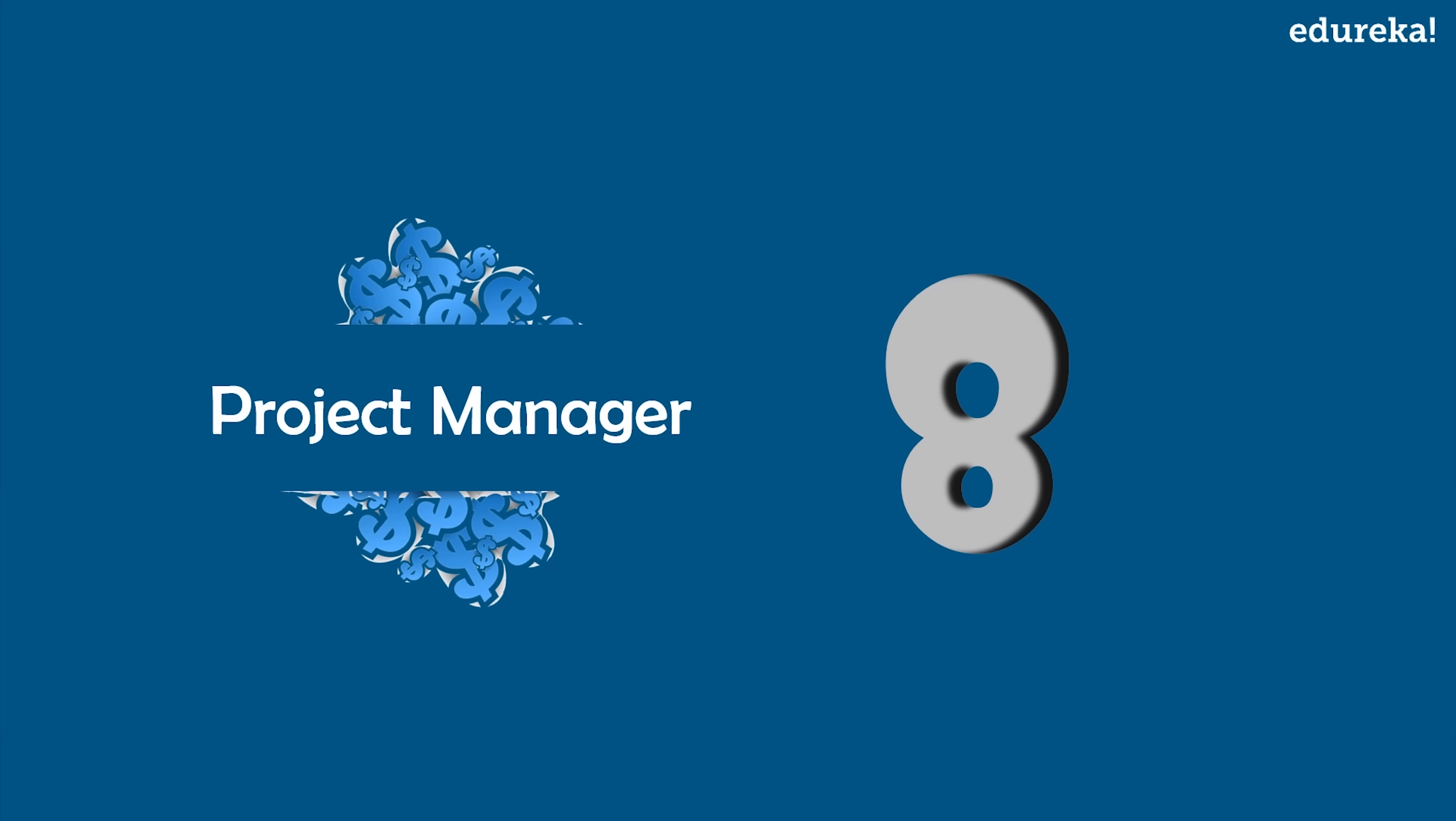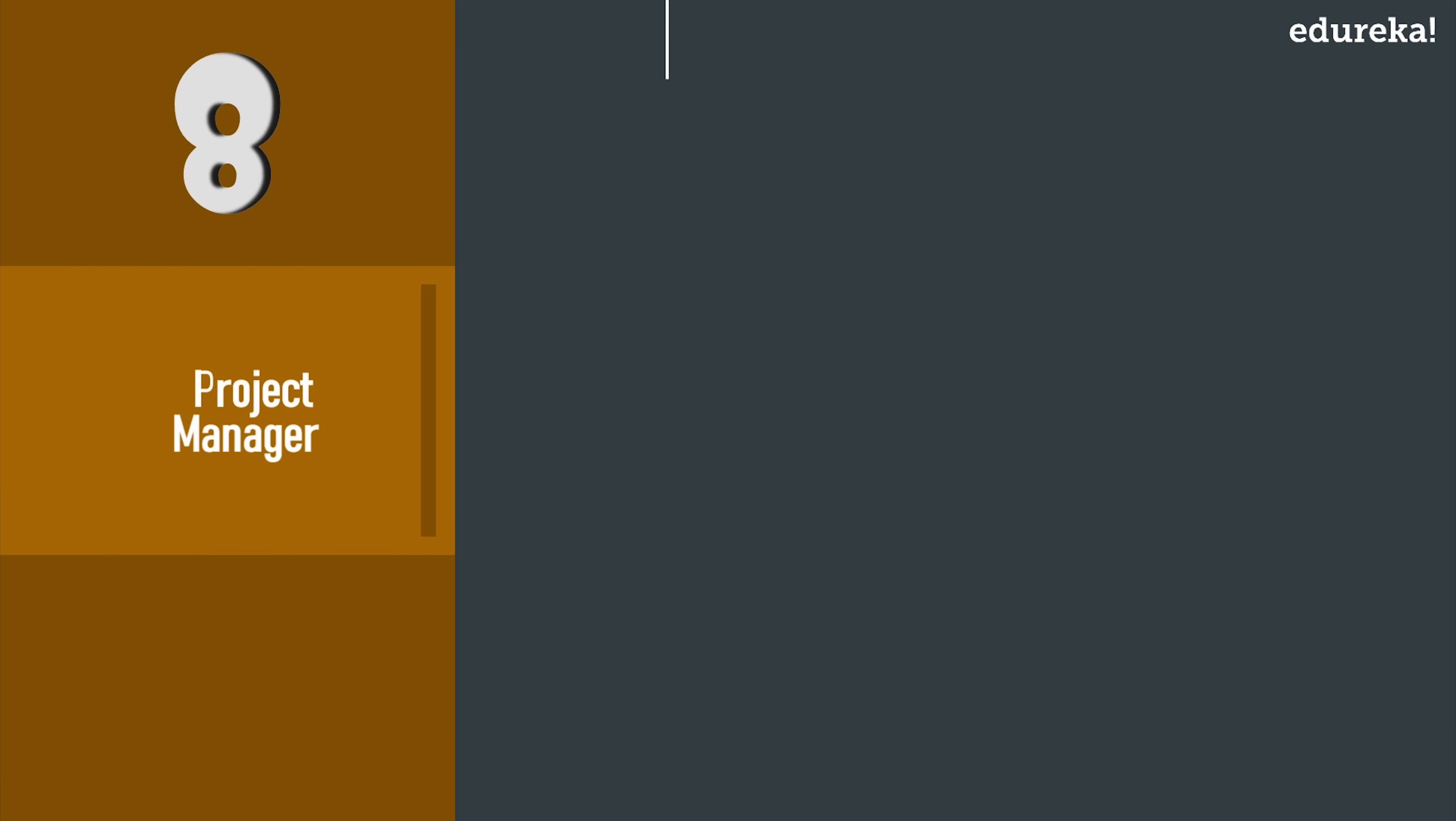Moving on, on number eight we have Project Manager. Project management is one of the most important tasks that decides the success or failure of the project, and the entire responsibility of managing a project solely lies on the shoulders of a project manager. Now being the soul of a project, a project manager pockets an average salary of $63K to $85K USD per year.